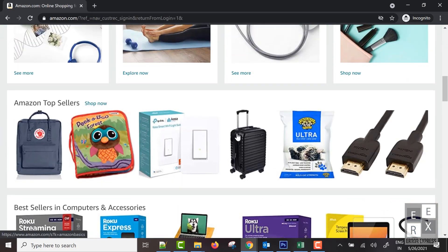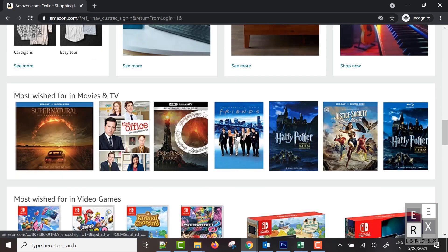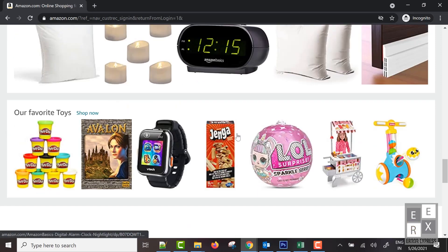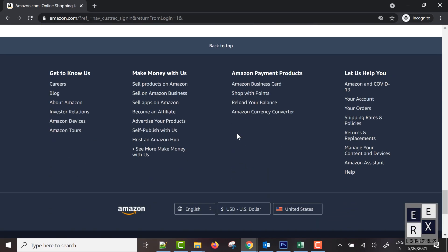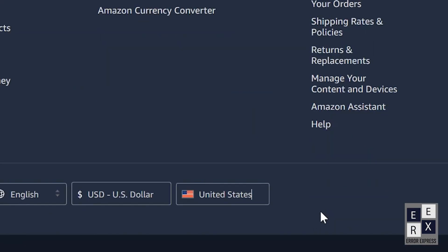Then scroll down until the screen is coming to the bottom. Next, you can click the Help link that belongs to the bottom right corner.